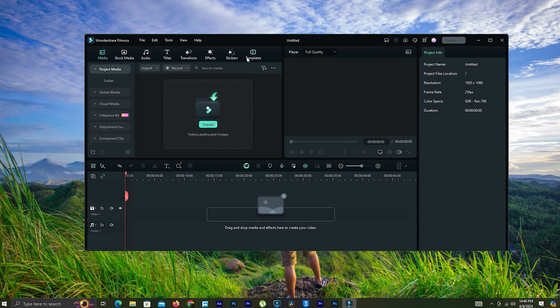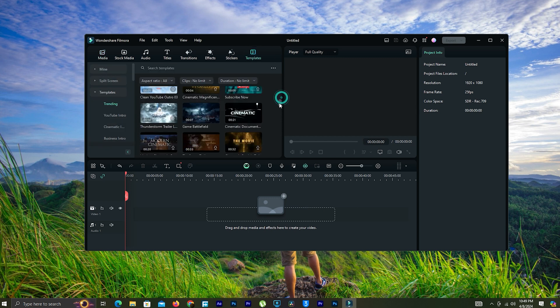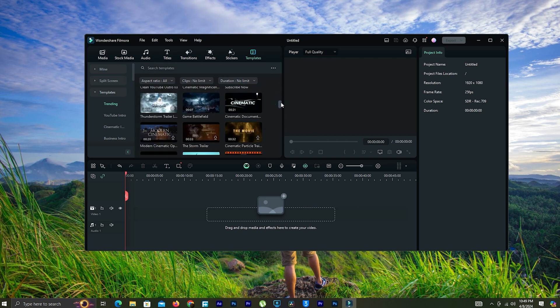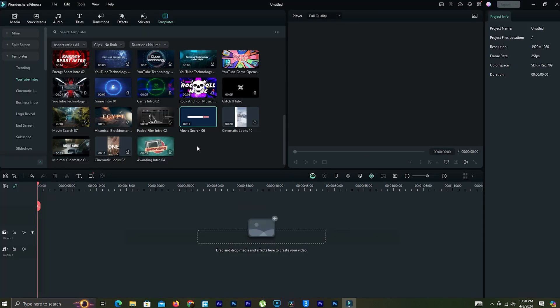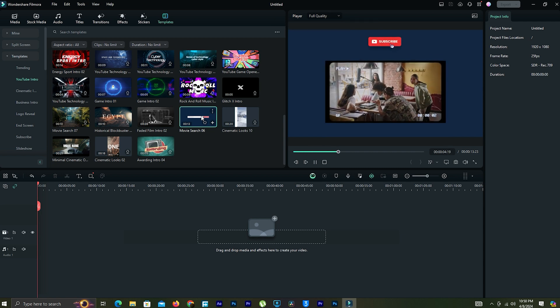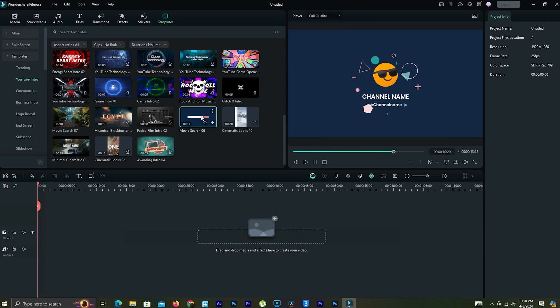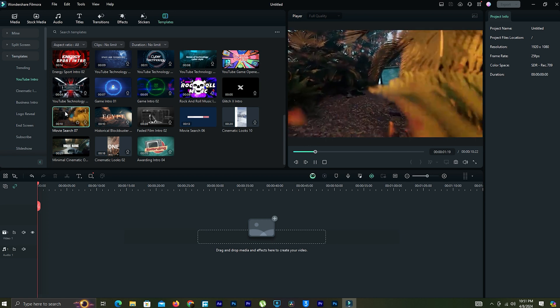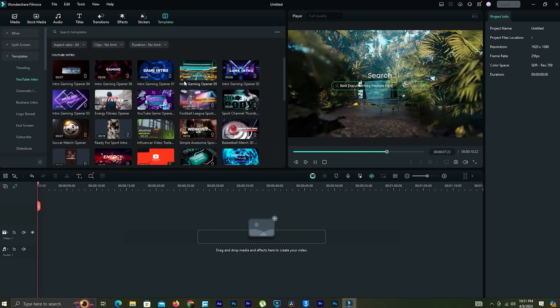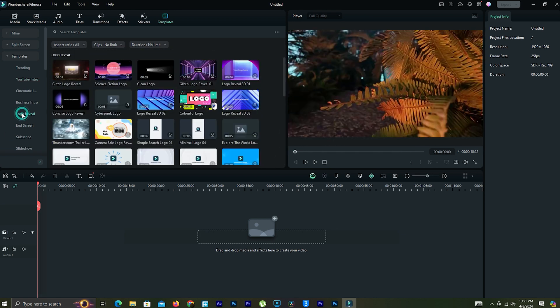If you don't have a logo animation for your YouTube channel, you can create your own logo animation from this template section. Choose a logo animation and drag it to the timeline. We can see many logo animations in the YouTube template section. That's why I told you this Filmora video editor is specially designed for YouTube content creators.